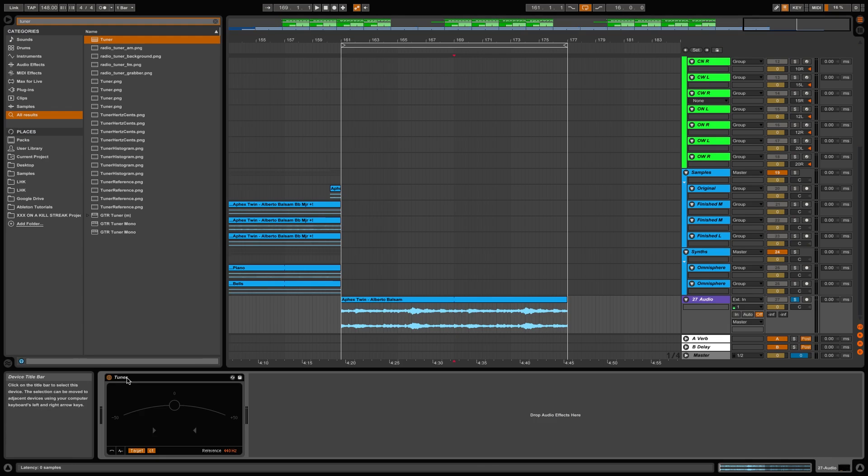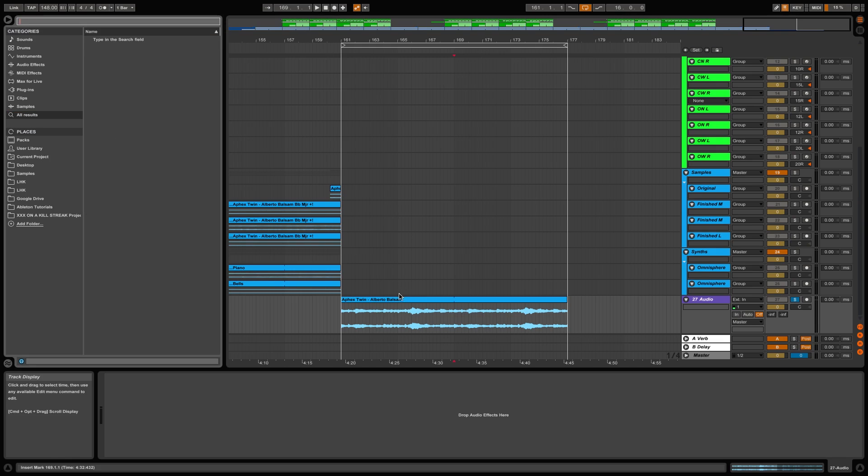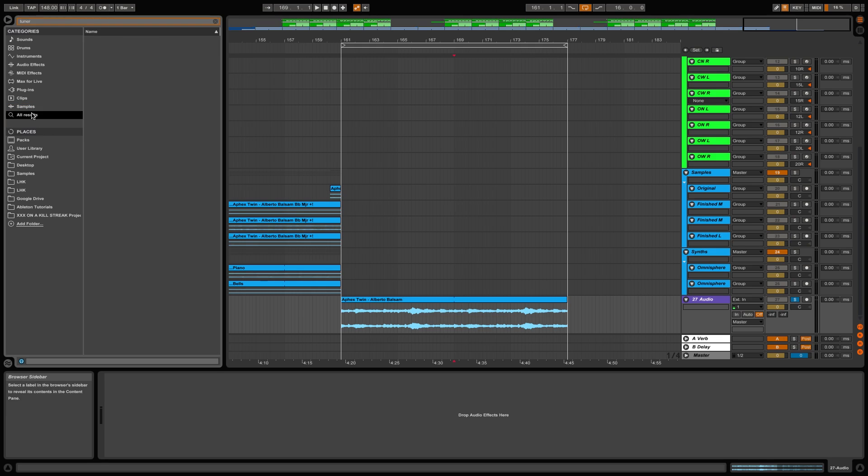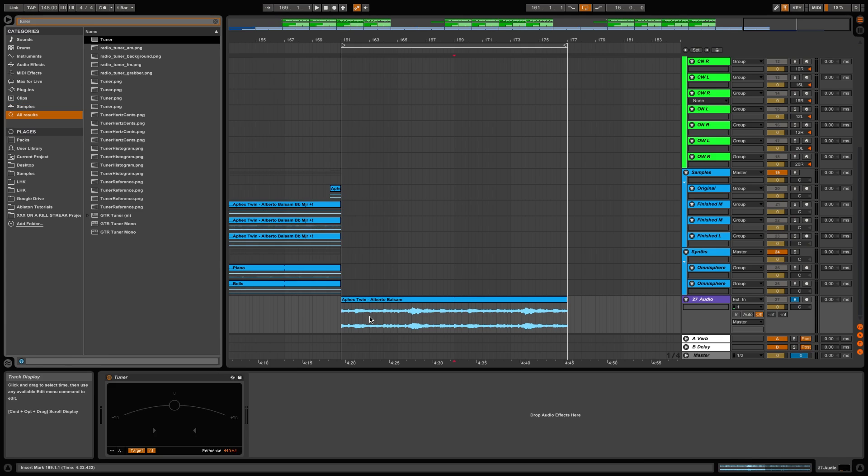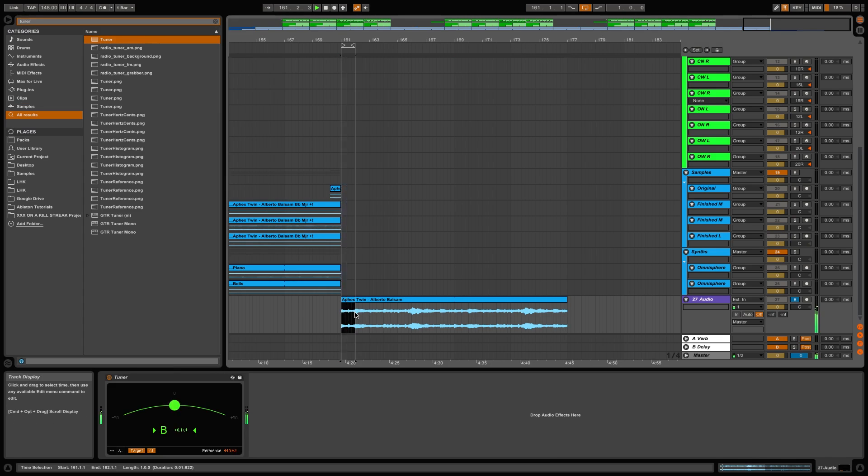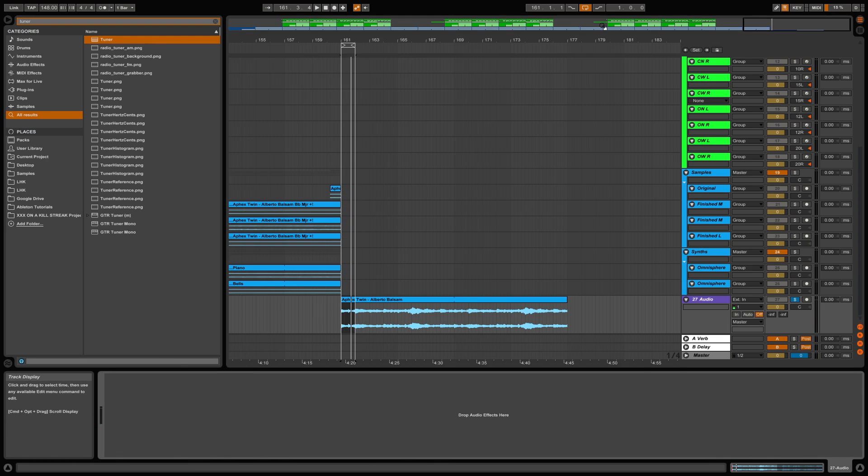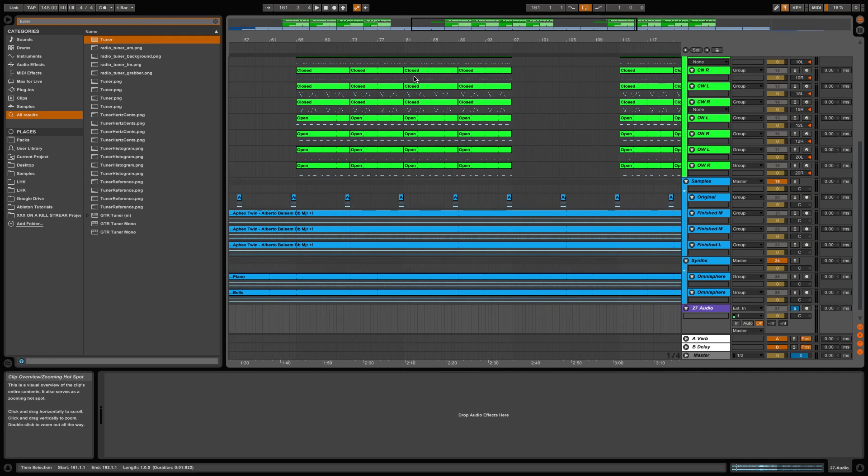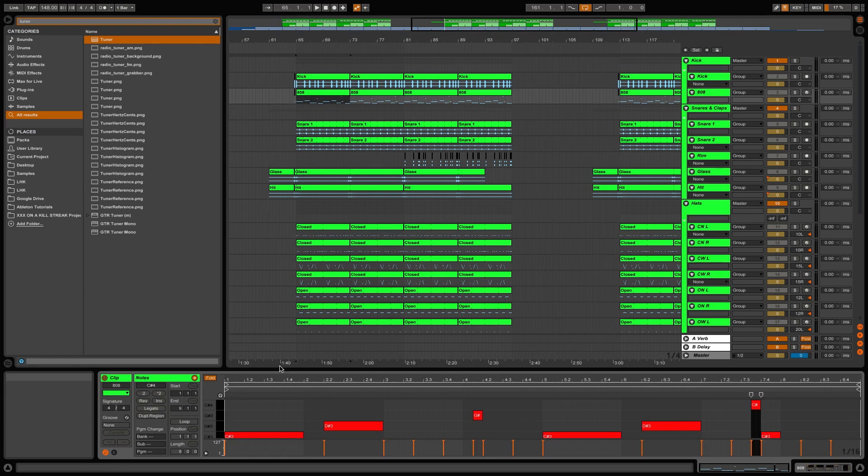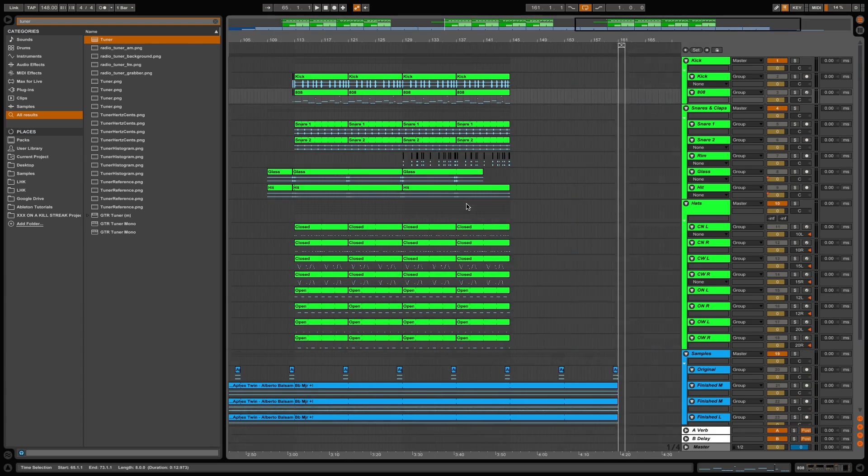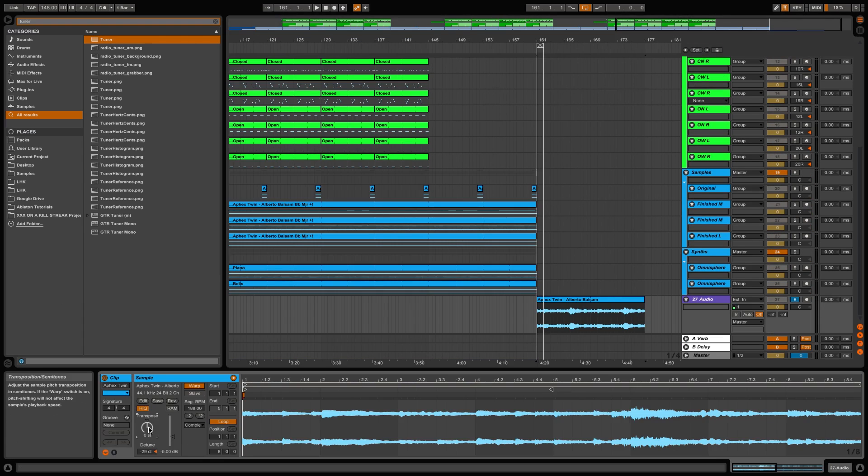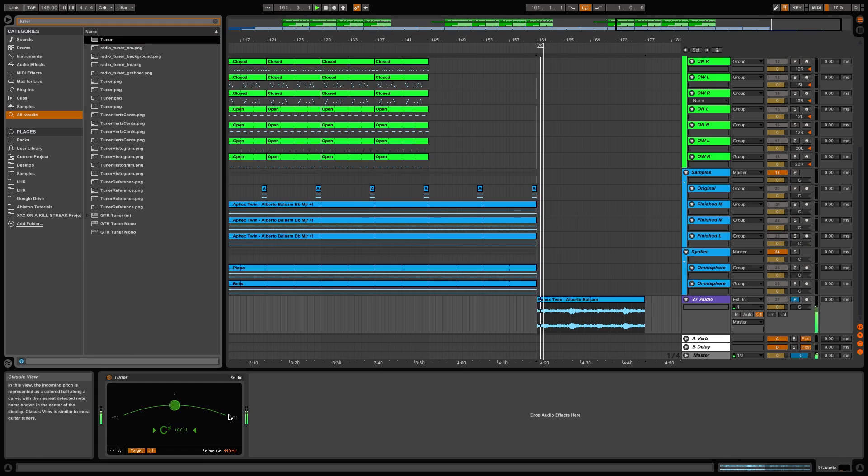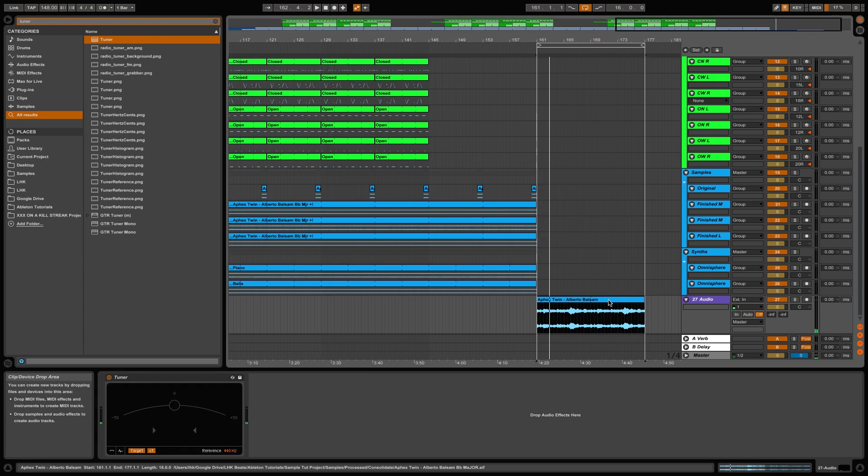But if you want to find the key of our sample, all you have to do is go over to our search bar and type 'tuner' and press play on the first section. As you can see, we're in B. And our 808 is in C minor, so what we're going to do is tune this up two octaves and that should be in tune with our 808.